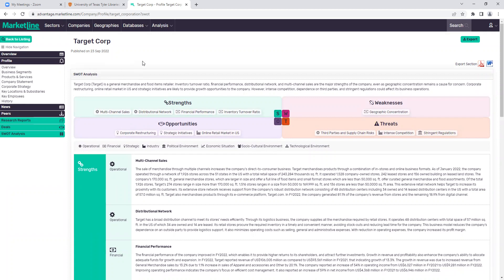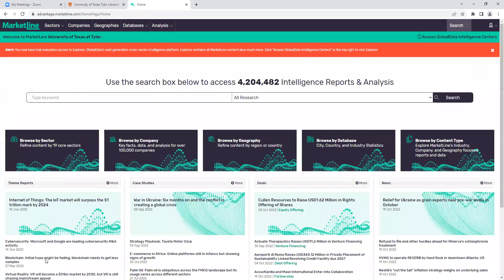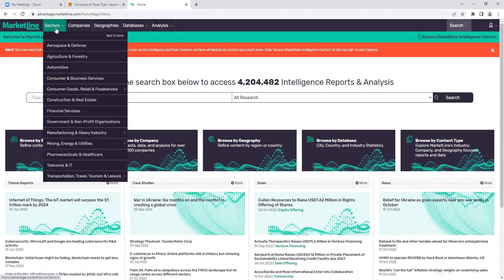So we've pretty much gone through the Target company profile — that company snapshot in MarketLine. MarketLine has a ton of really great data on companies. I'm going to stop for a second because we're about to transition into industry data. If anybody has any questions, comments, or concerns, just shout it out or drop it in the chat. Like I said, MarketLine breaks up industry information into 19 major sectors, and again these are international in scope.